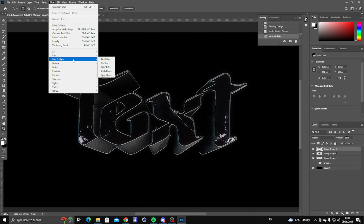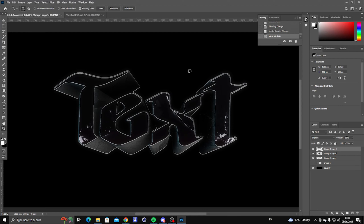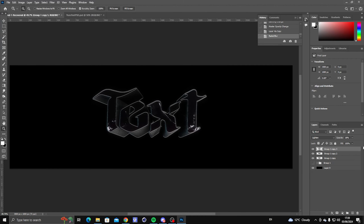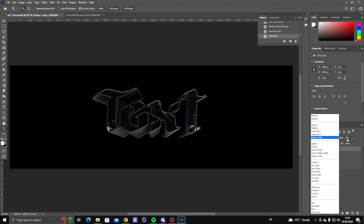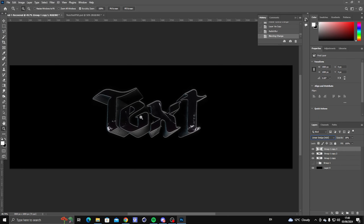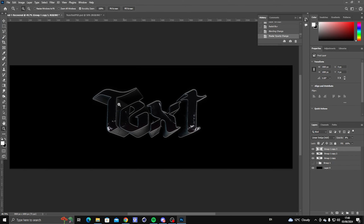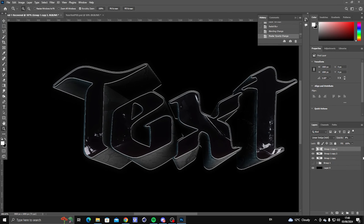Go to Filter, Blur, Radial Blur and set it to 10. Now instead of Lighten, change the blending mode to Linear Dodge (Add). Put the opacity lower than you did on the last layer. Now it will look something like this.